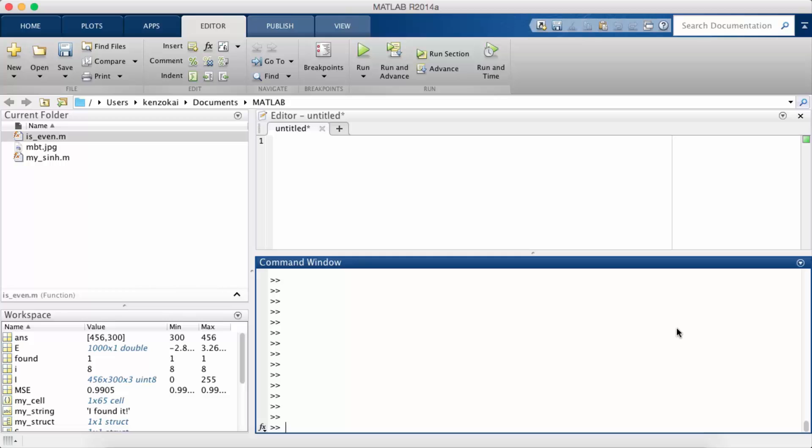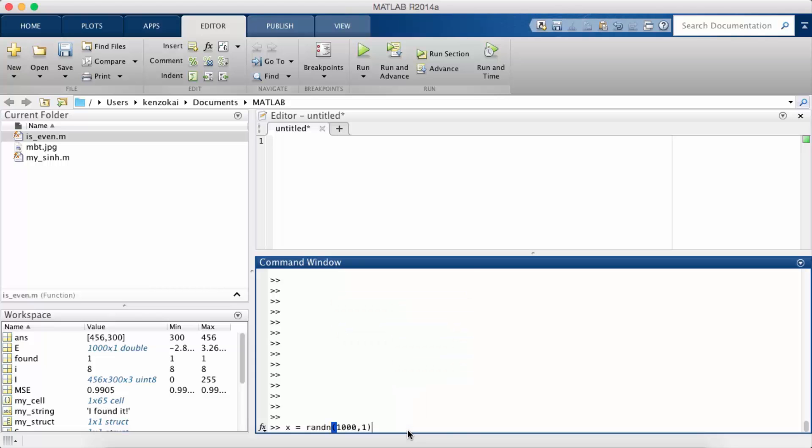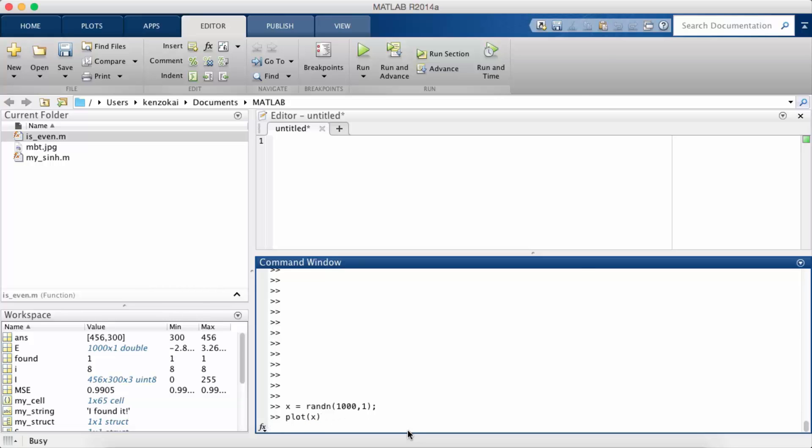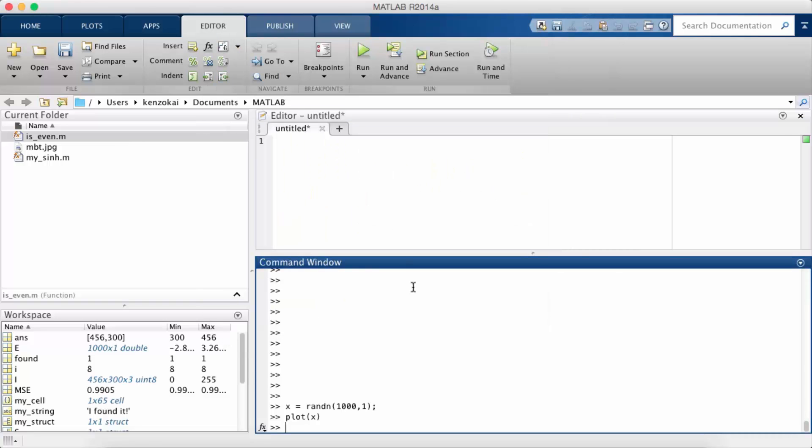So let's generate some data where we know the distribution. So I'm going to create a thousand points that are normally distributed. So if I plot this it doesn't do much, it just looks like noise. So I won't be able to see much from that.